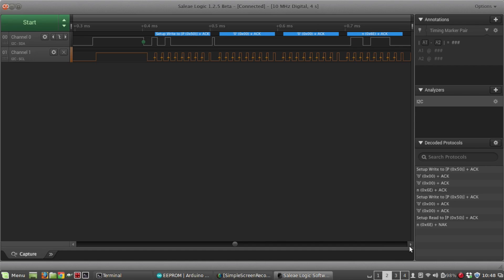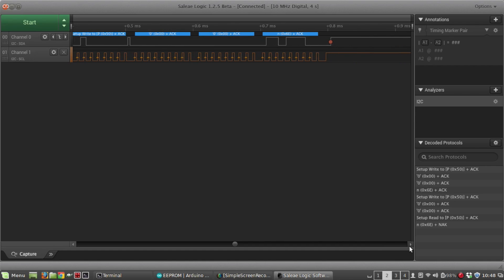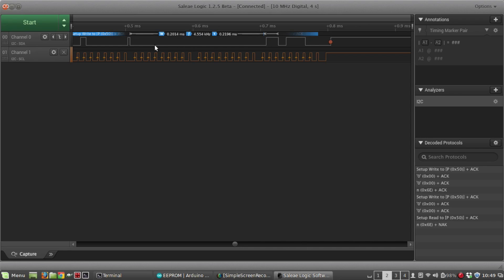Then the next thing that goes across the data bus is a two byte address that the Arduino wants to write into the EEPROM. From the sketch recall we're writing to address zero, so that's what these two next two bytes are: zero and zero. You can see this is pulled low all the way across and then again acknowledges on both those.